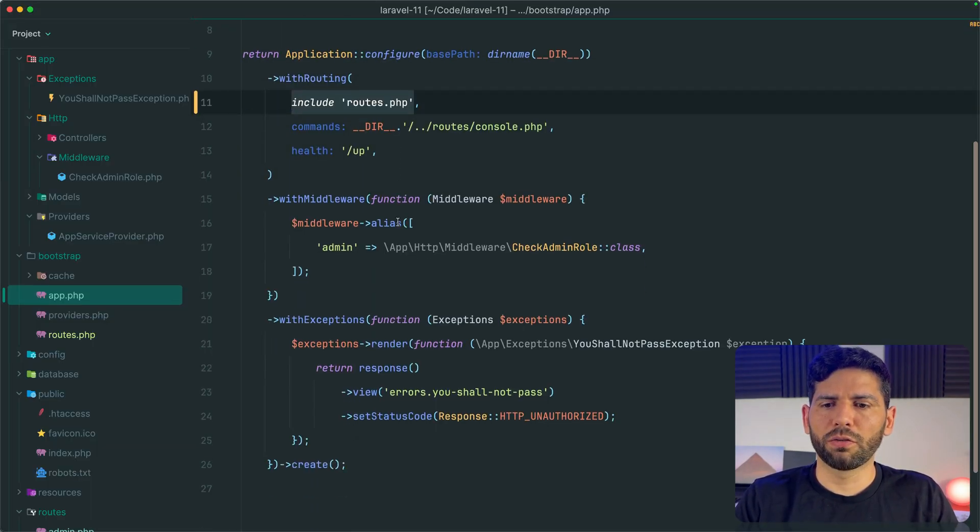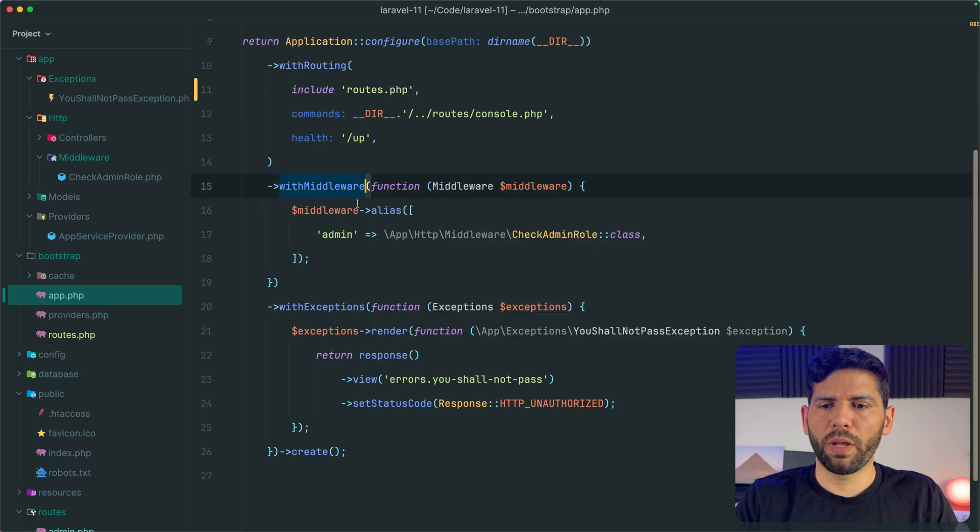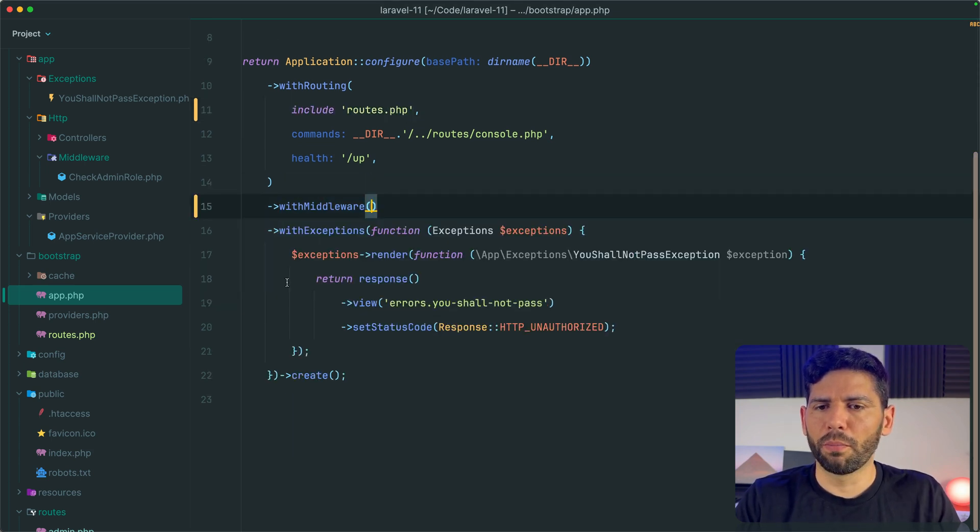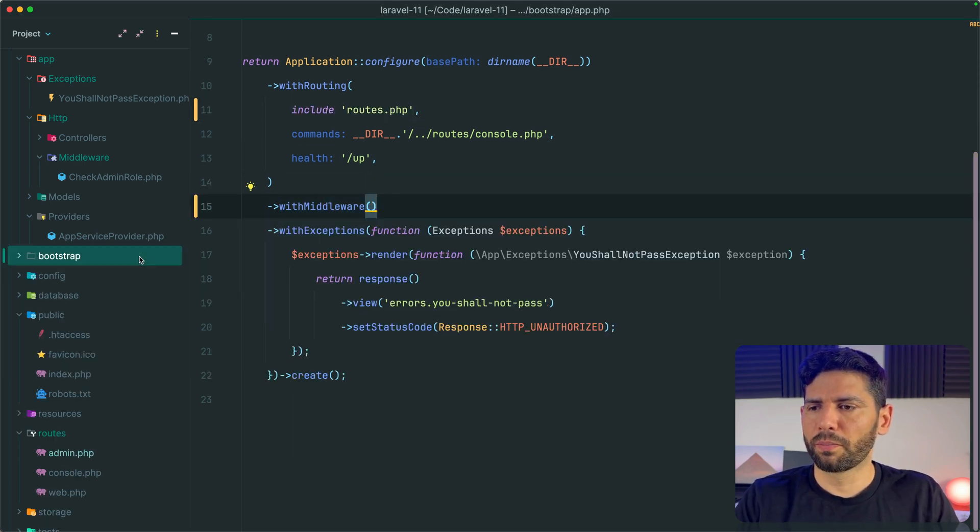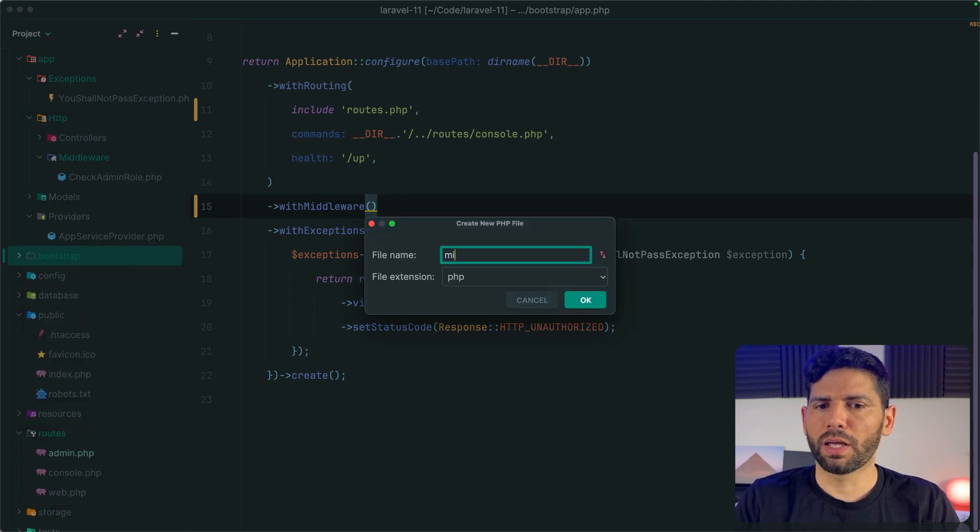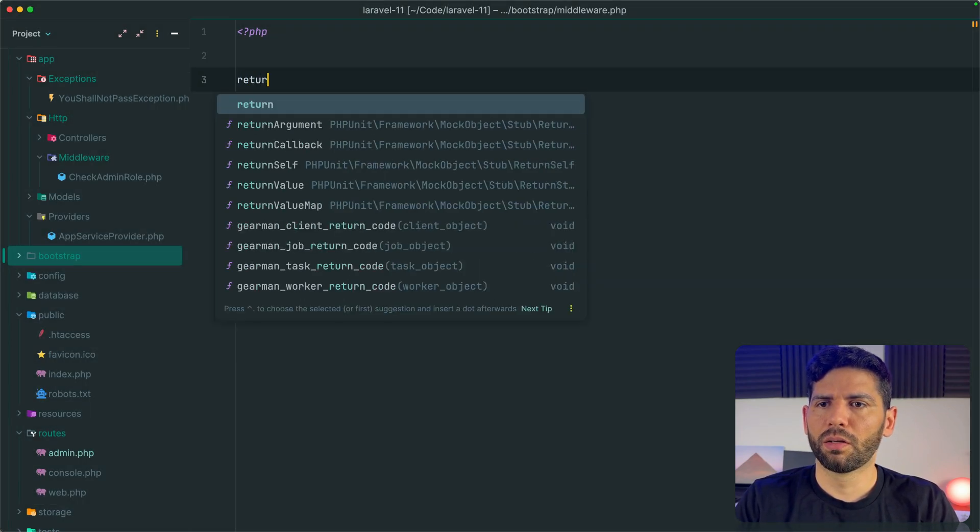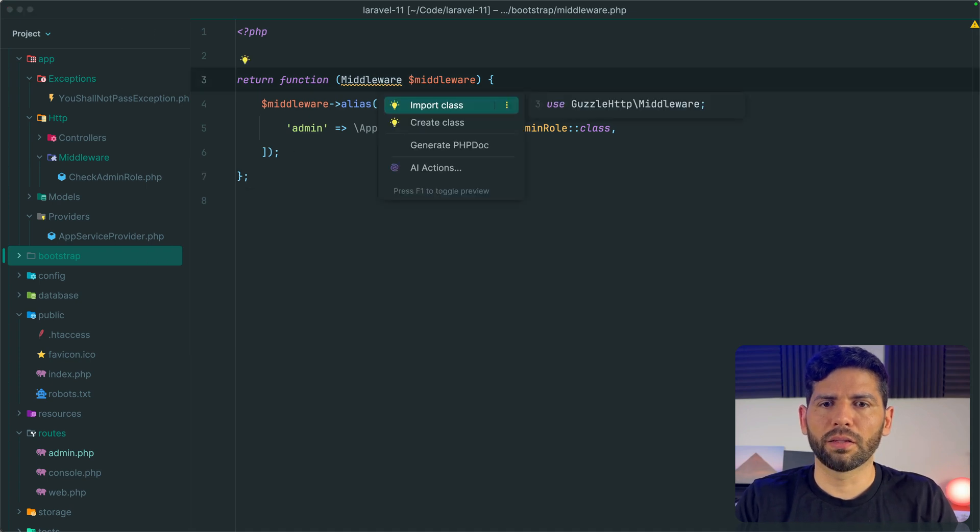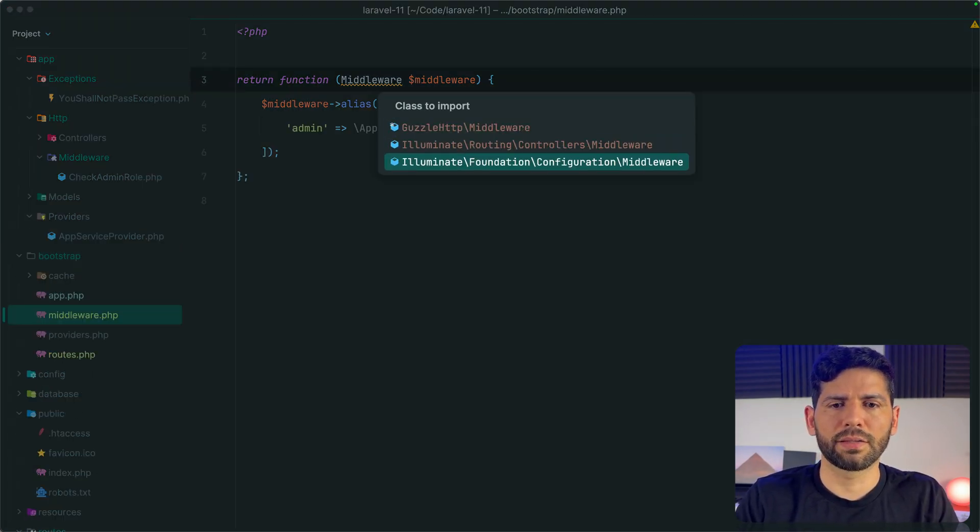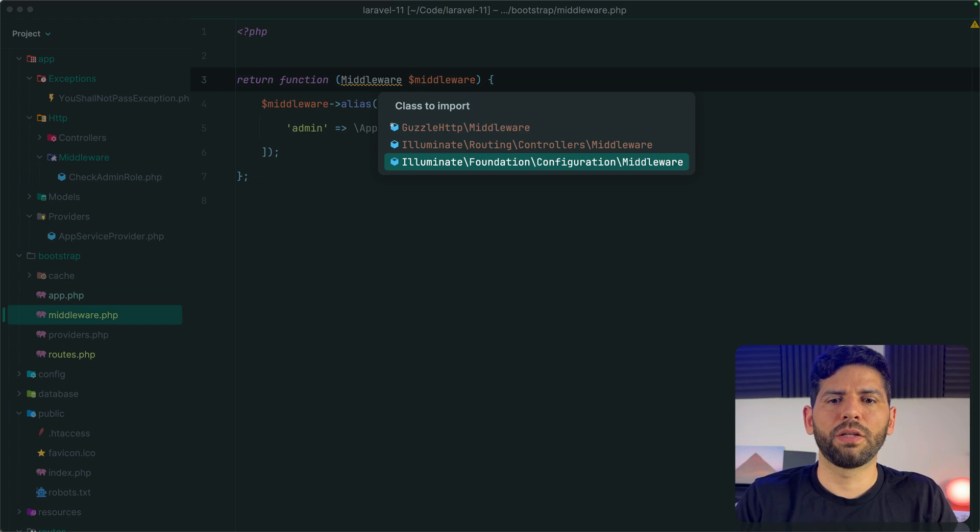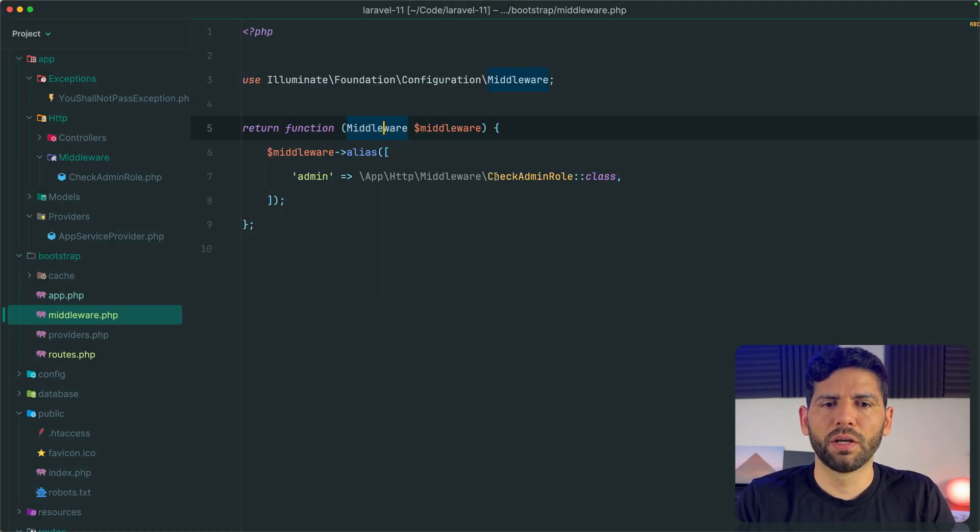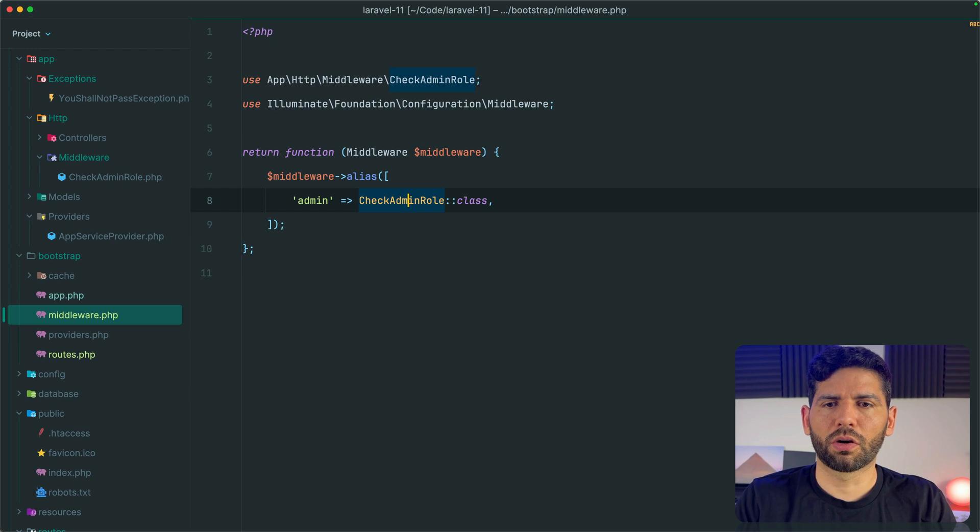So all we need to do is go back to app.php and do exactly the same thing for middleware. We are going to create a new file called middleware.php. We are going to return our function. Again, let's not forget to import the relevant classes. In this case, we need to import illuminate foundation configuration middleware. We can also import our custom middleware.